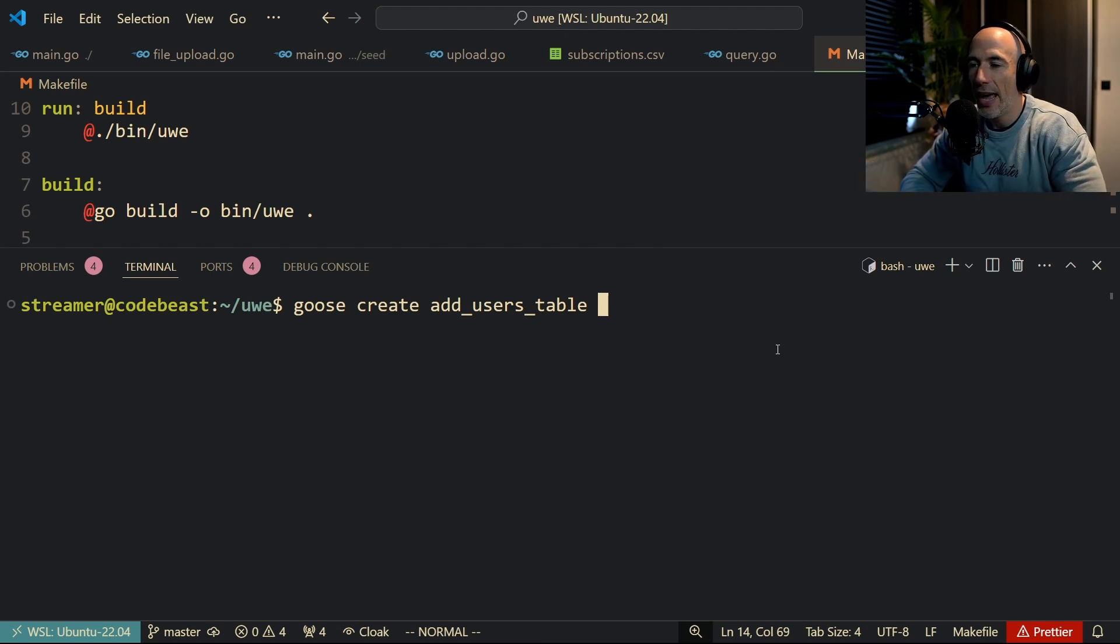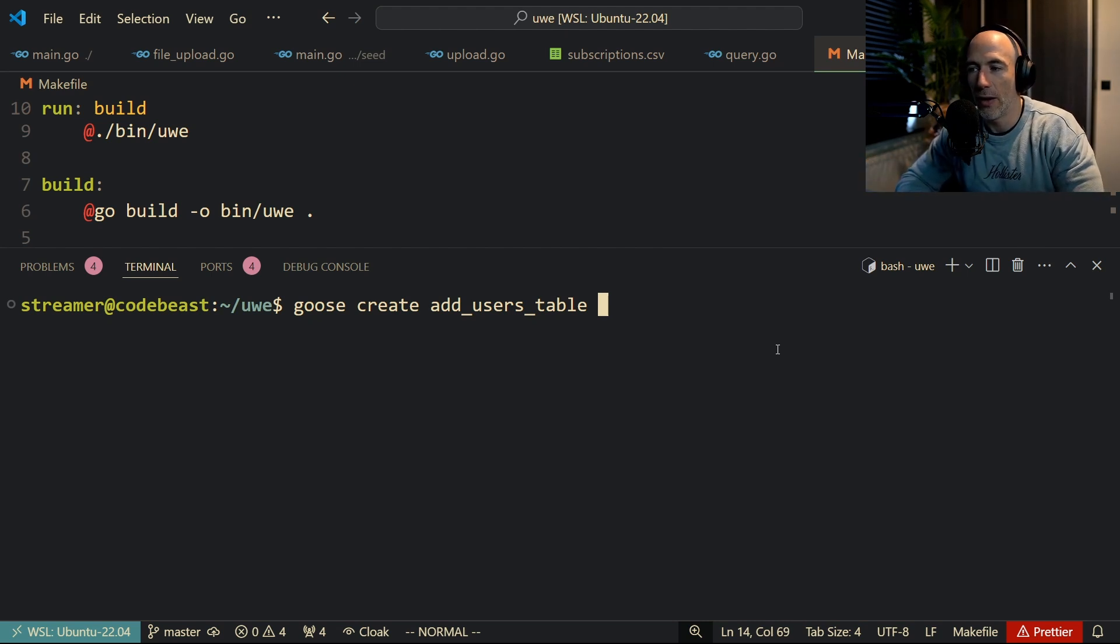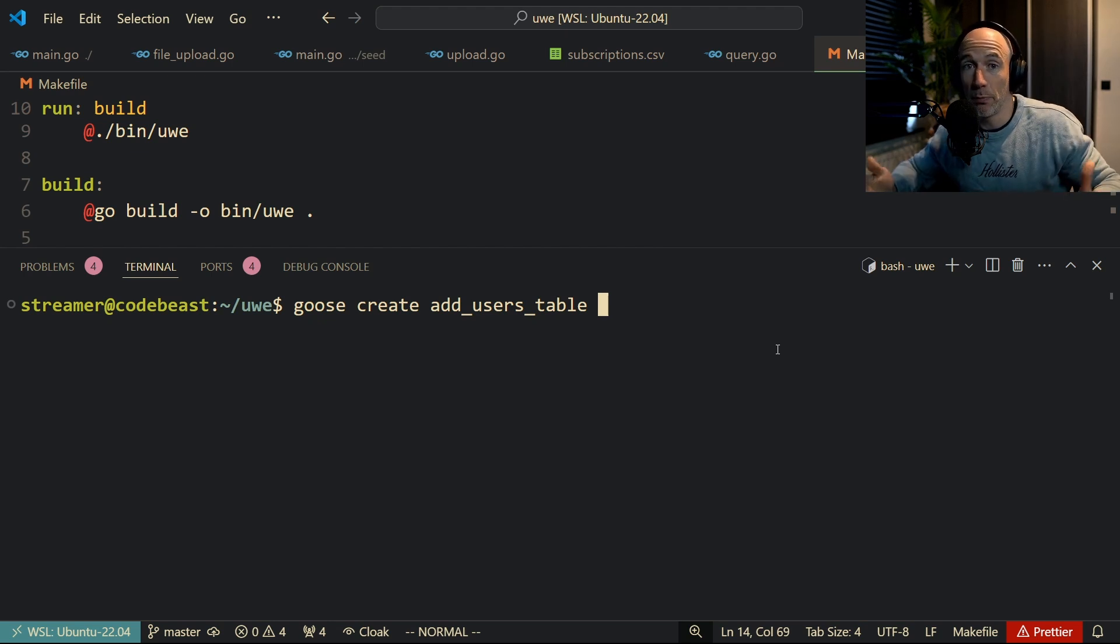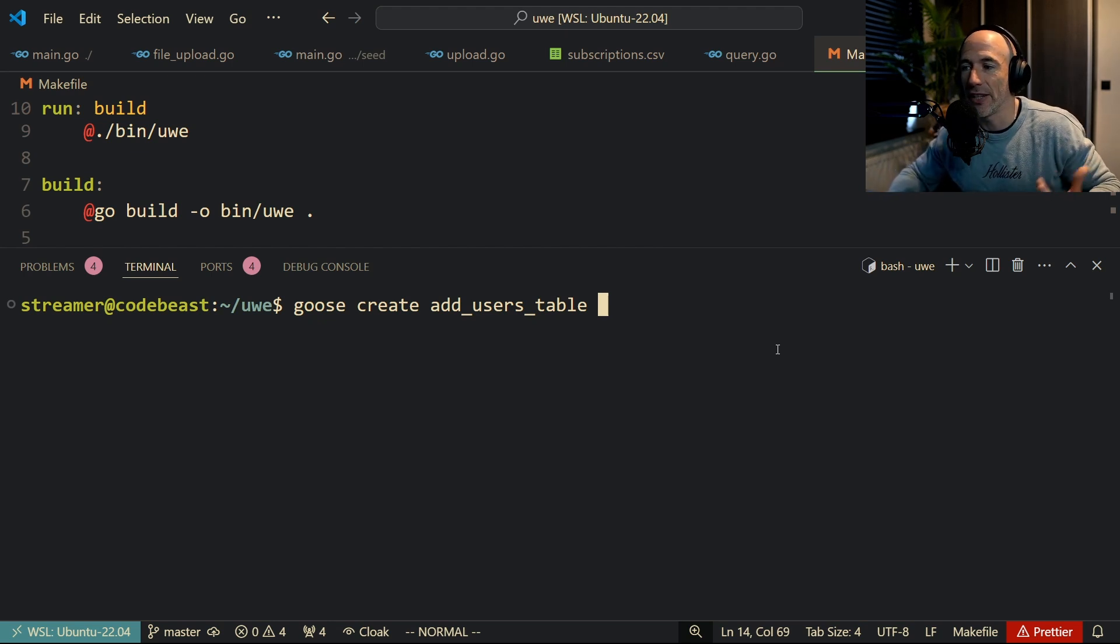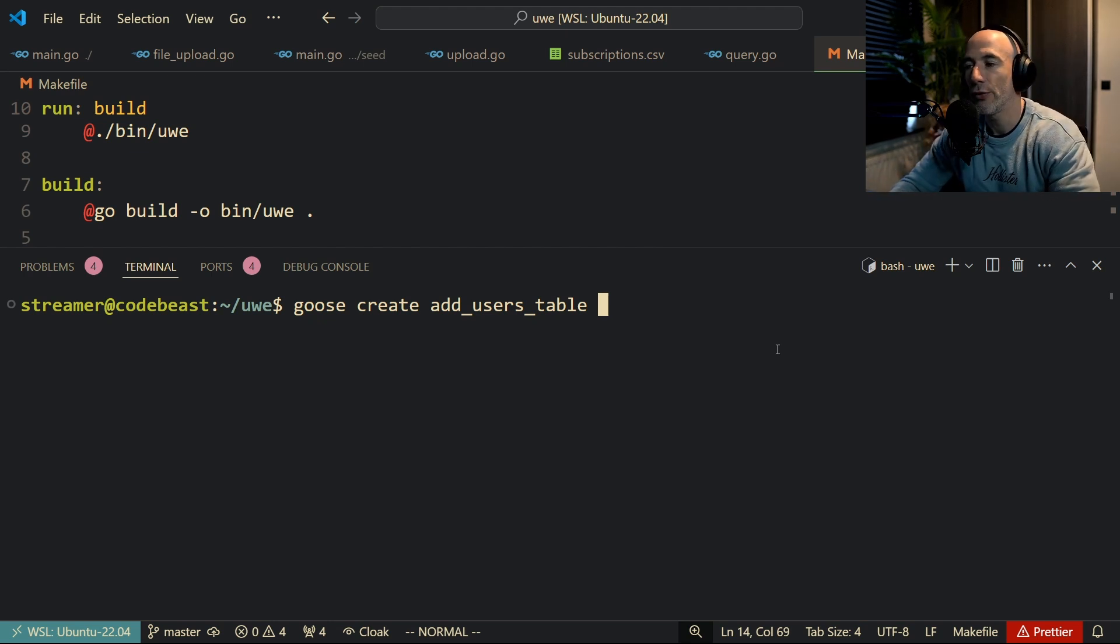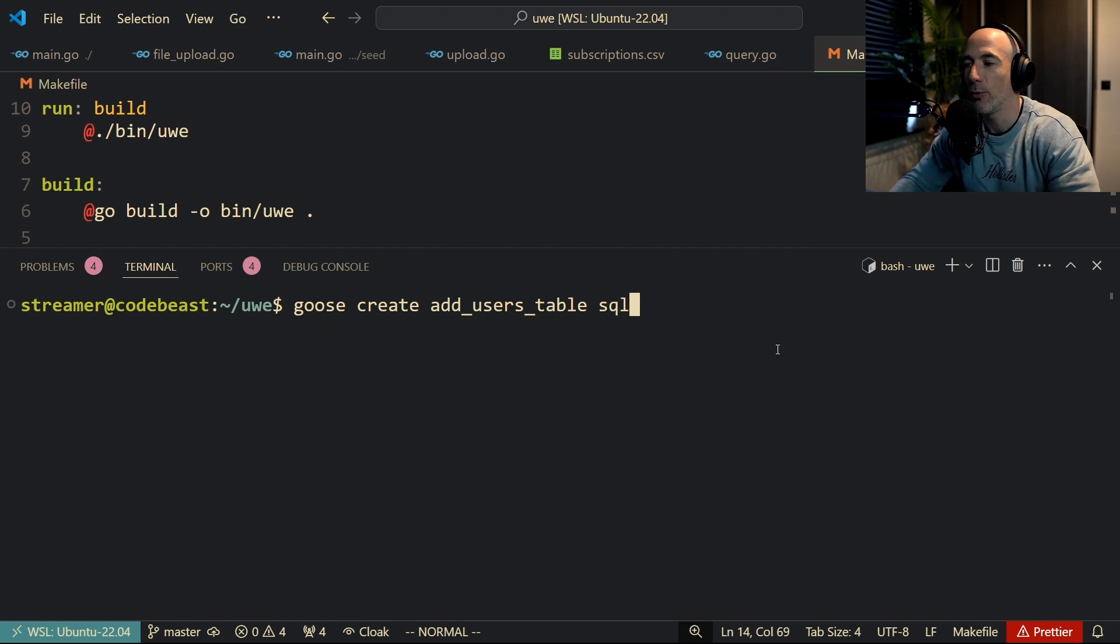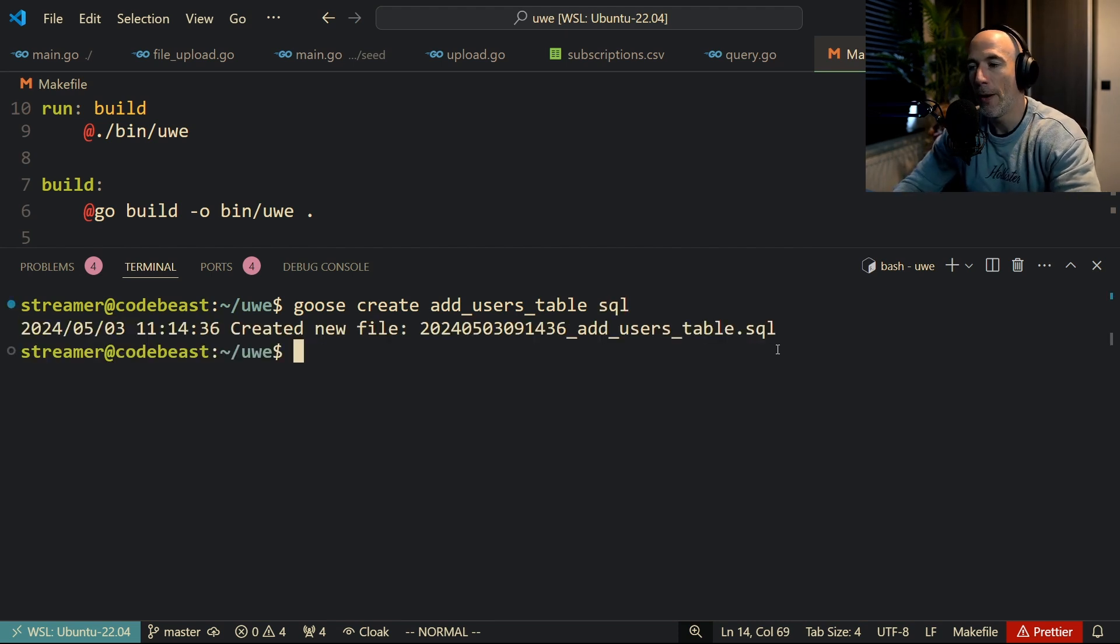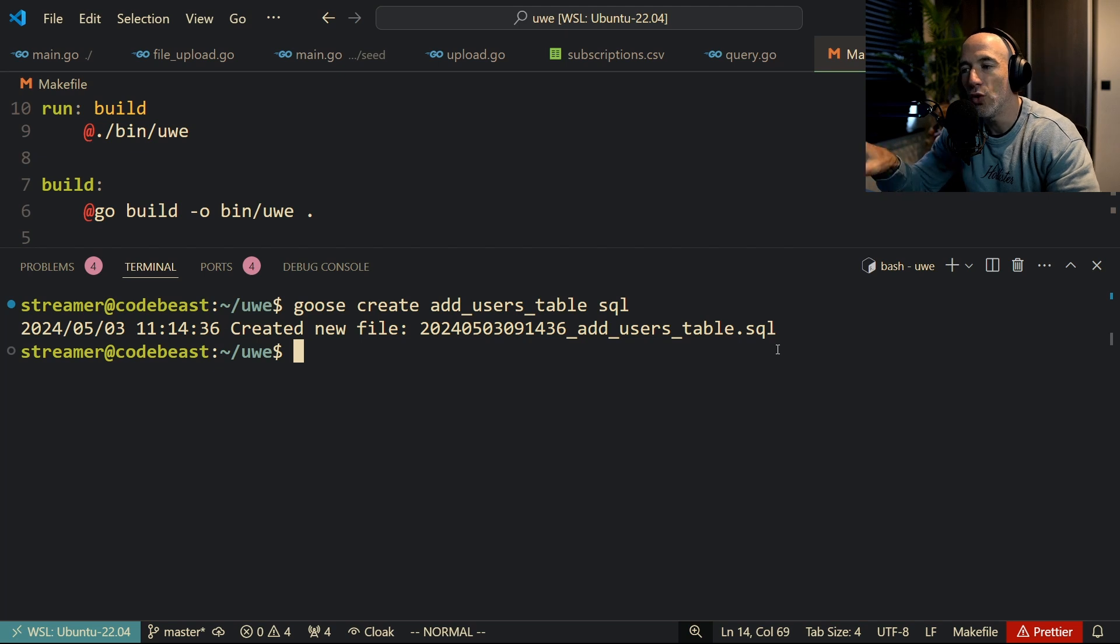I think goose lets you have a very idiomatic way to create your migrations with plain Golang syntax, which is amazing. I'm a little bit old school, I love to use SQL for that. So I'm gonna say here goose create add_users_table sql, press enter.